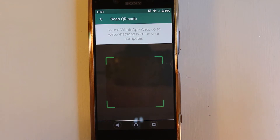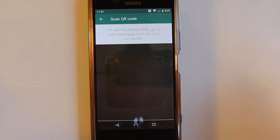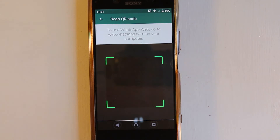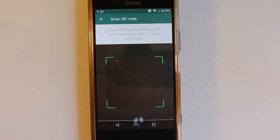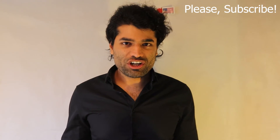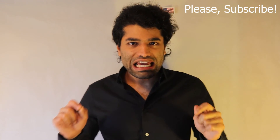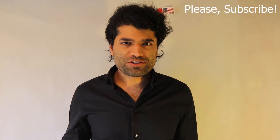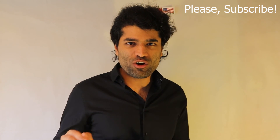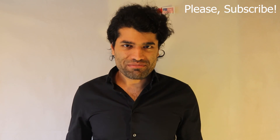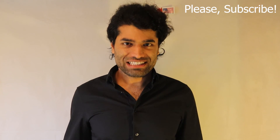Remember, WhatsApp's QR code is a dynamic code and it changes each time you try to log in. I hope this video was useful. If it was, please don't forget to subscribe, and I hope to see you in my next video.